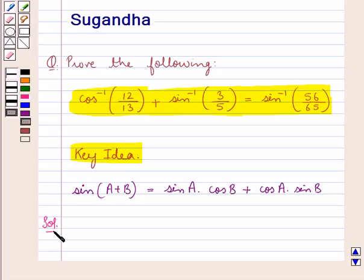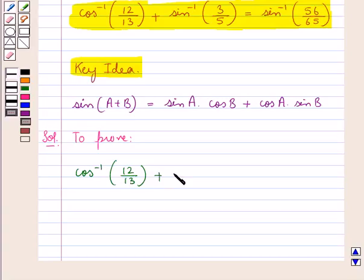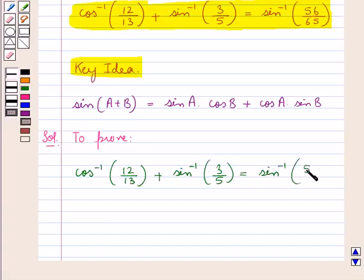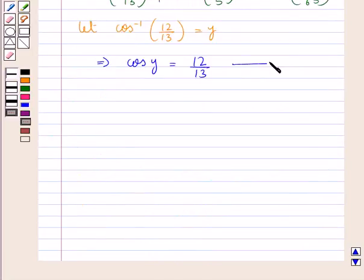Let's move on to the solution now. We need to prove that cos inverse of 12 upon 13 plus sin inverse of 3 upon 5 is equal to sin inverse of 56 upon 65. For this, first of all we suppose: let cos inverse of 12 upon 13 be equal to y. This means that cos y is equal to 12 upon 13. Let's call this result 1.